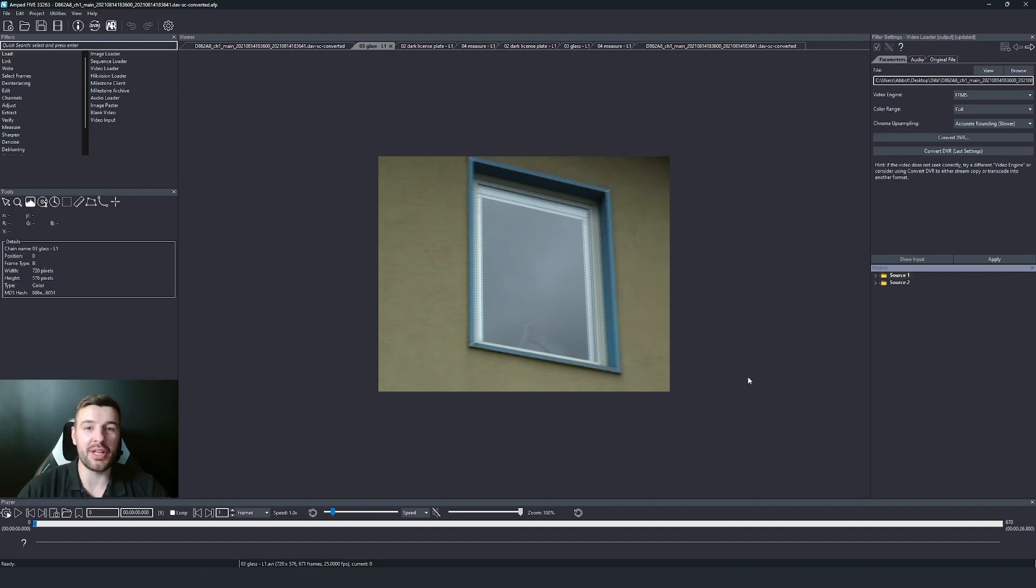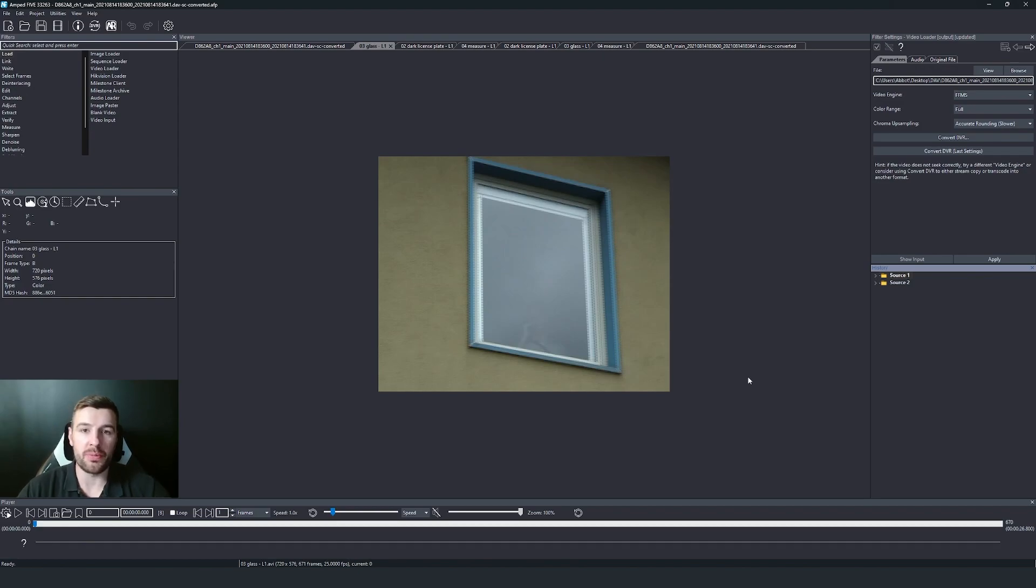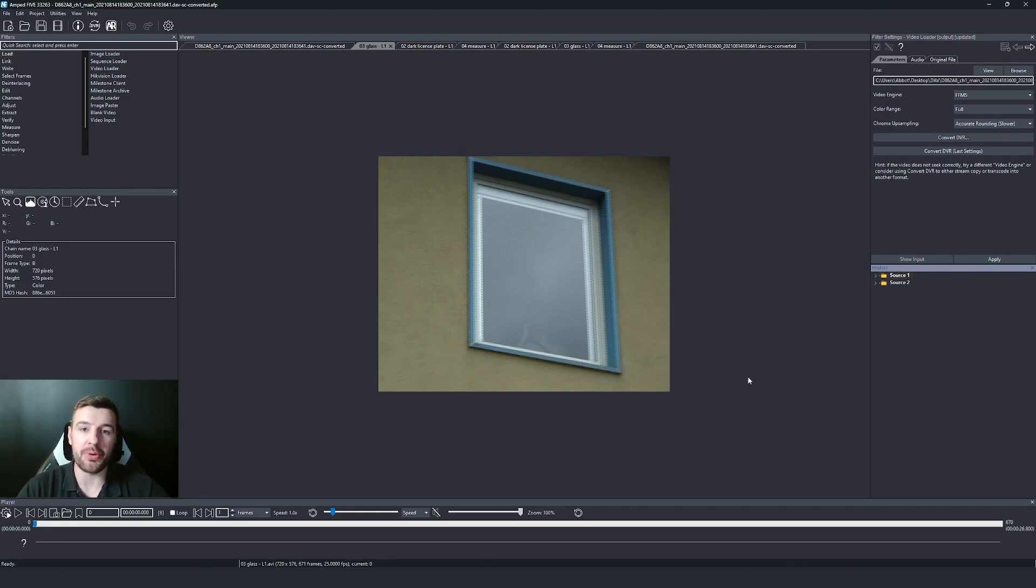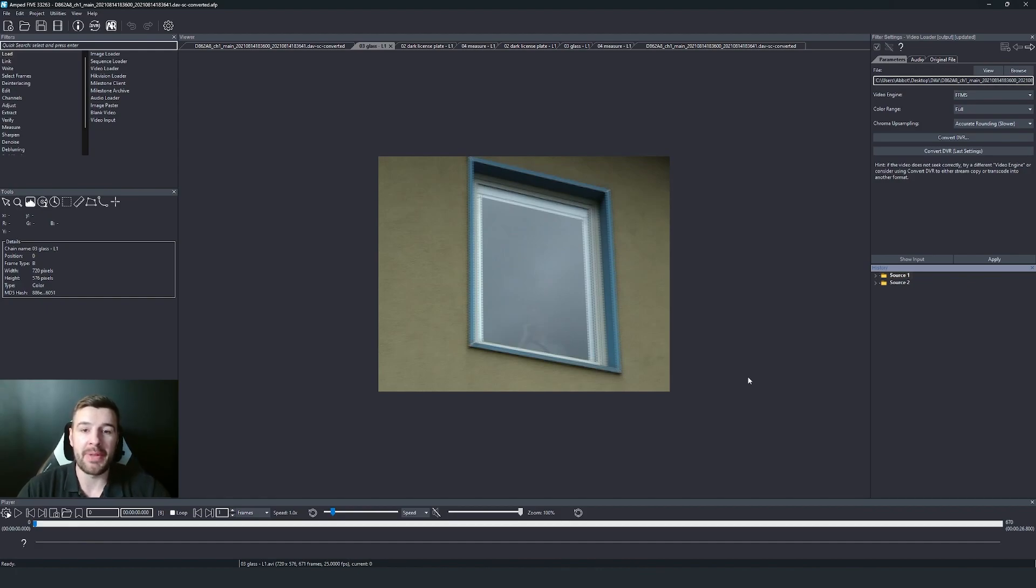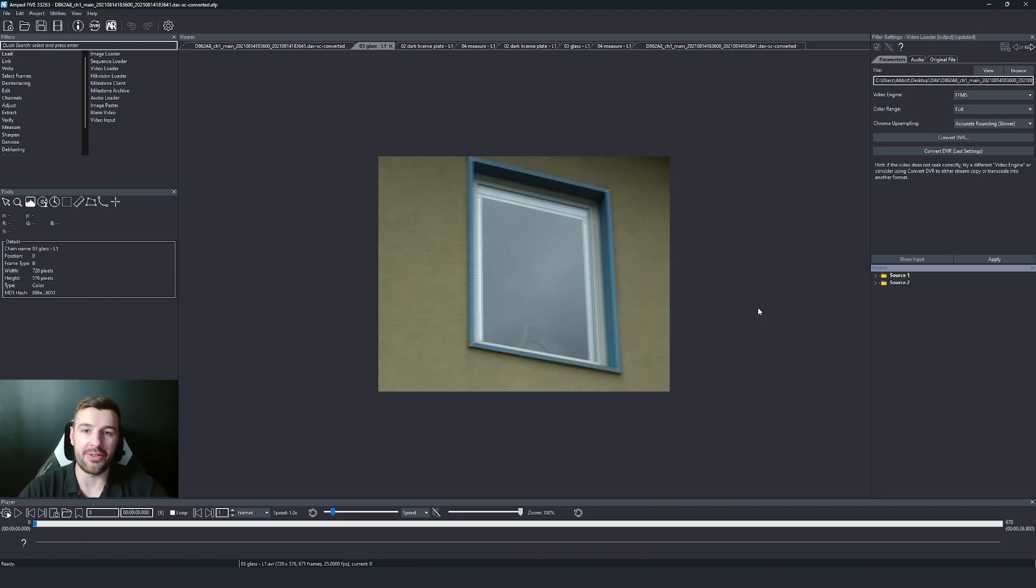So we just finished looking at an update that helps us in that acquisition stage. Now I want to move on to project management and an update that we're bringing that's going to help you manage your projects a little bit better. And this update is the capability of doing nested folders within the history.